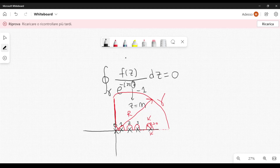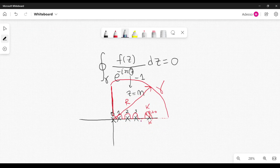Let's split this integral into different parts: the integral along the imaginary axis, the integral along the larger quarter-circumference, and the integrals along the small semi-circumferences. We also need to integrate along the real axis — along the straight lines between the poles where we avoid the discontinuities. This sketch is not really precise, but you get the idea.